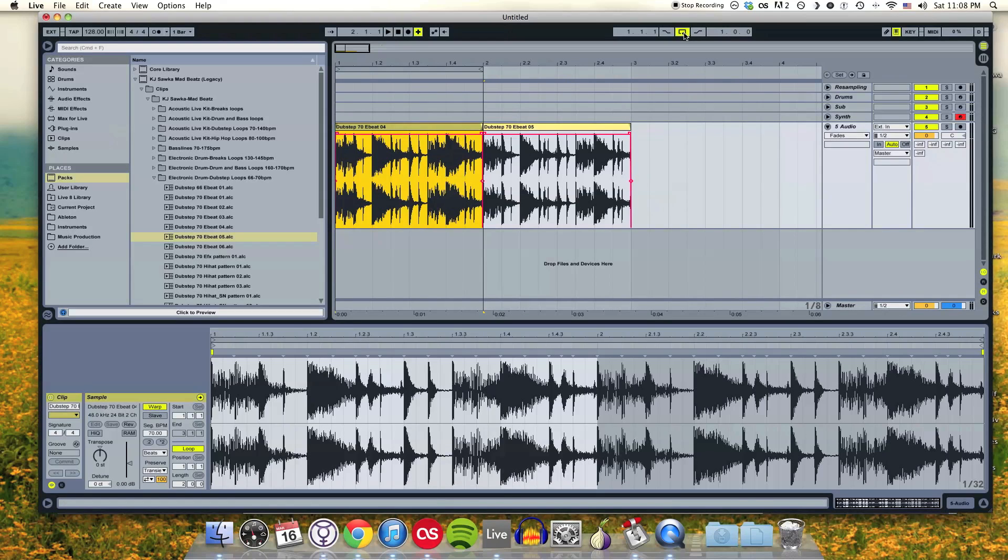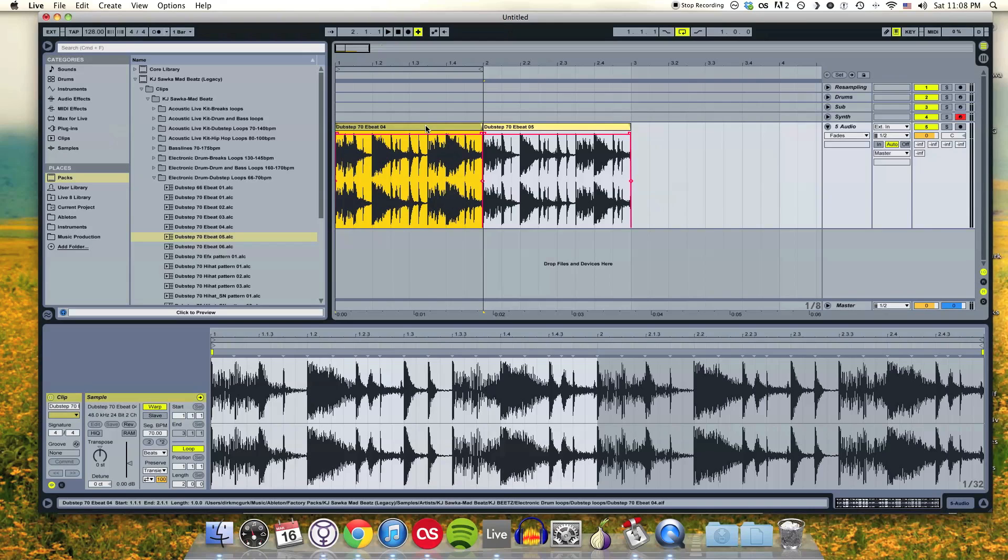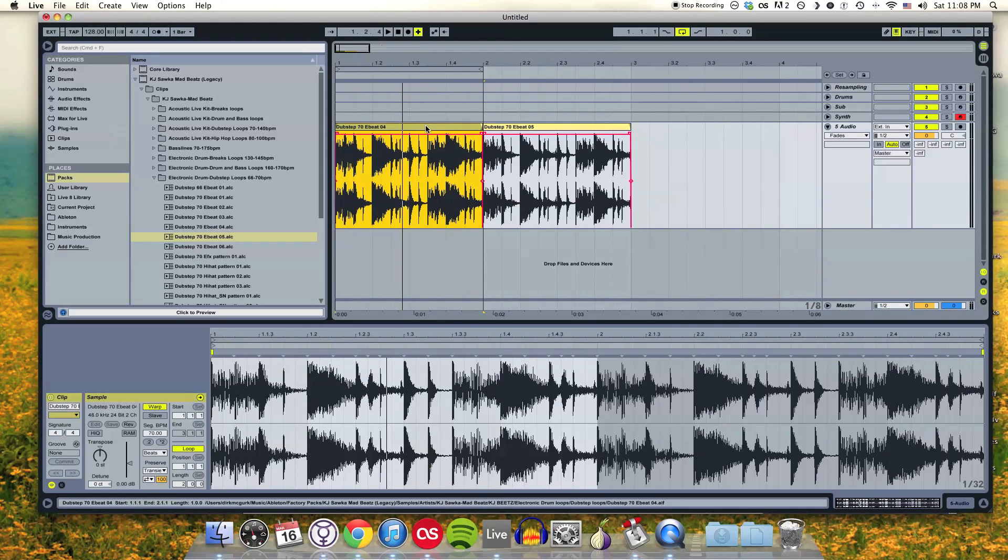That also automatically turns on my loop on/off button up here. Now with that loop button turned on and my parameter set up for this clip, I'm just going to loop that one clip.